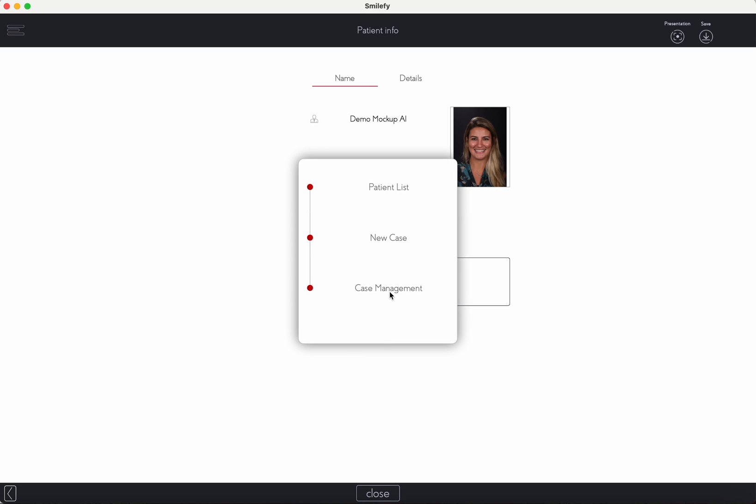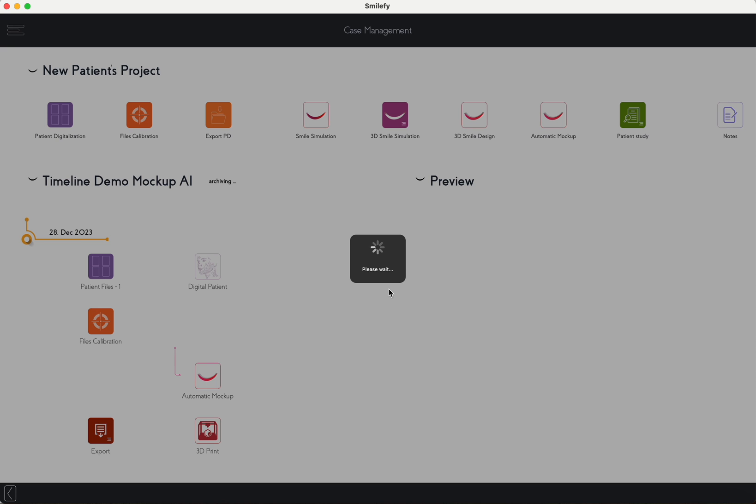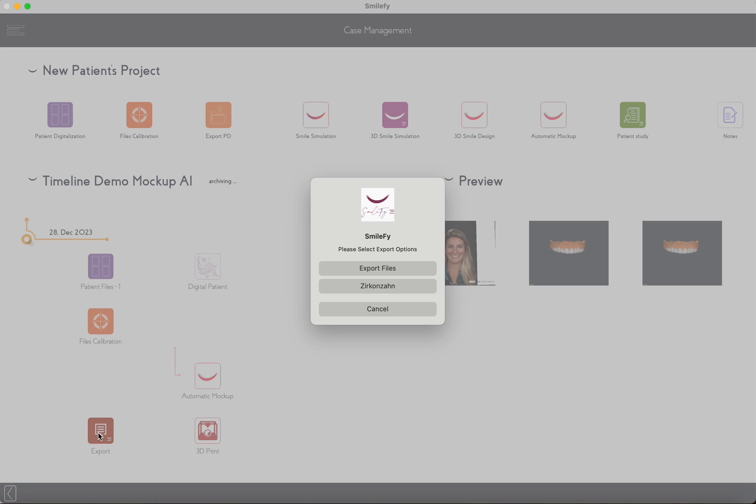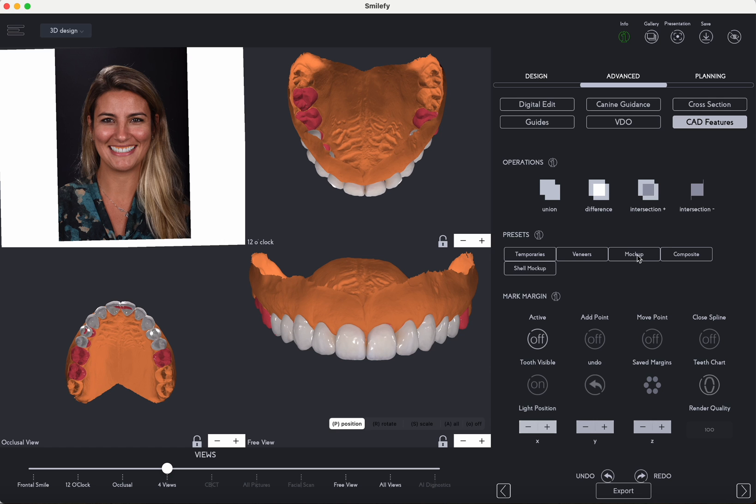The complete process of designing the smile and exporting it for printing typically takes around 10 minutes, with the duration varying based on the level of adjustments made in response to patient feedback. It's important to note that the quality of the design depends on factors such as the intraoral scan quality, the specific patient situation, and the speed of your internet connection during the design process.